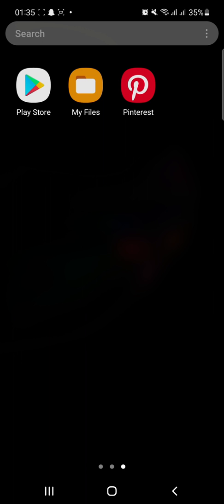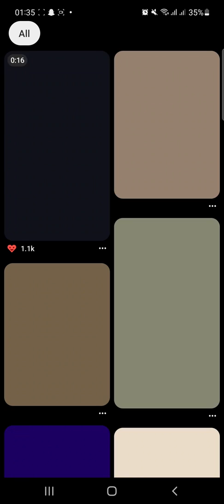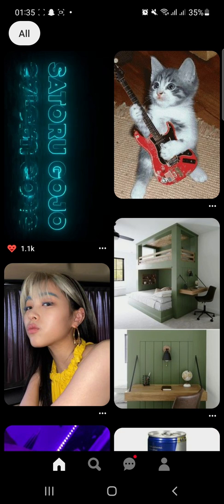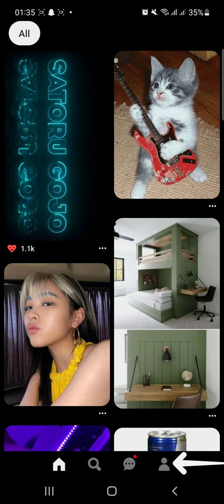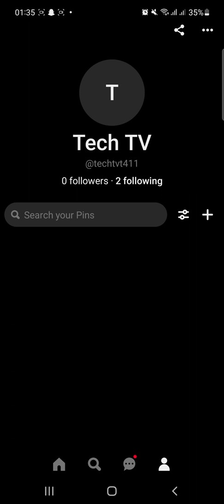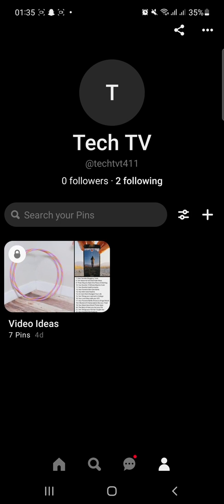At first, open the Pinterest app on your device and tap the profile icon at the bottom right. On your profile page, tap the three dots at the top right.